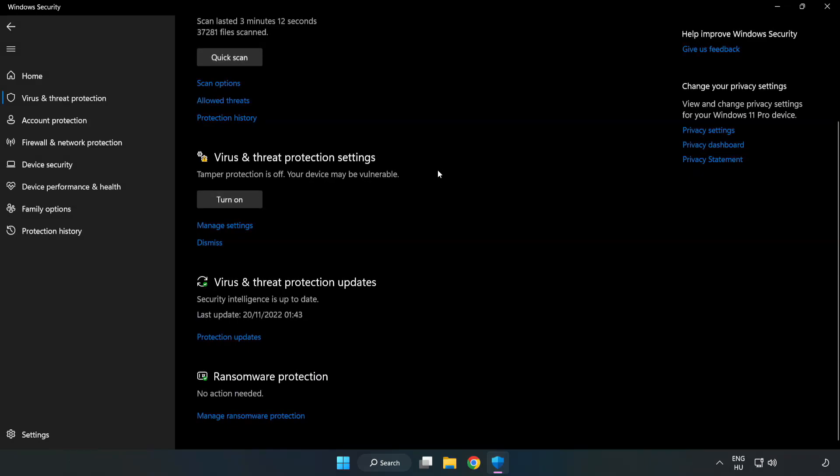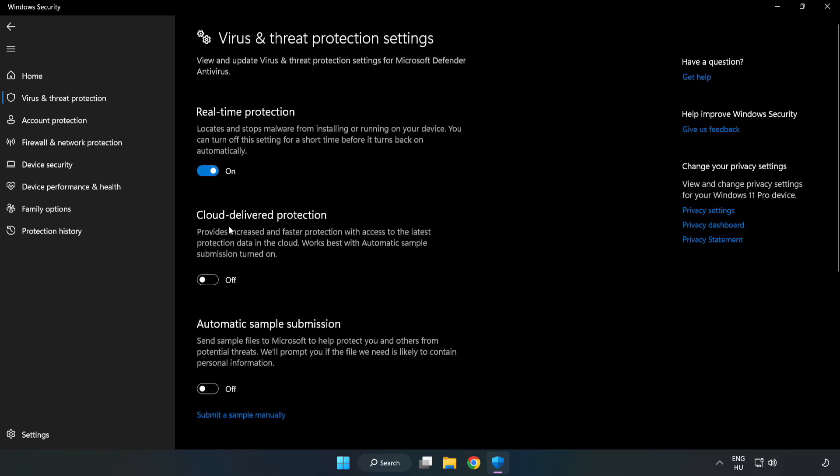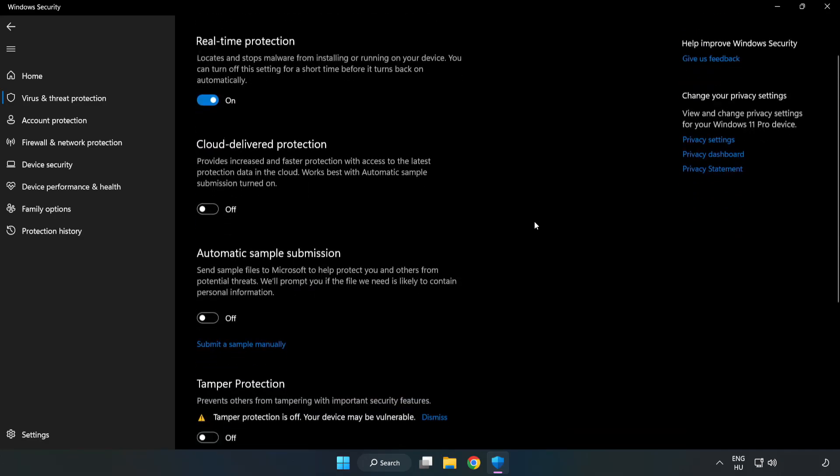Scroll down. Click Manage Settings. Scroll down.